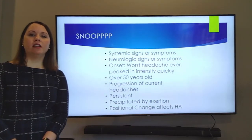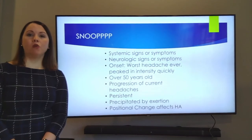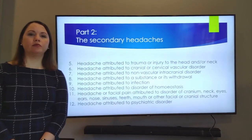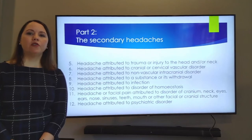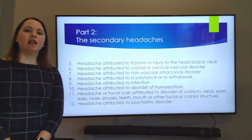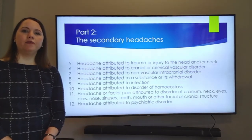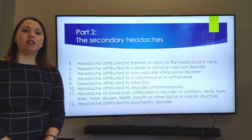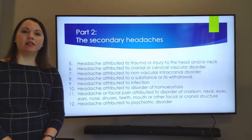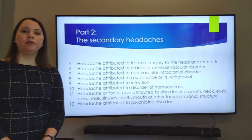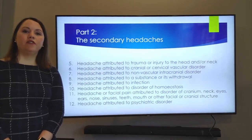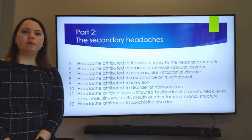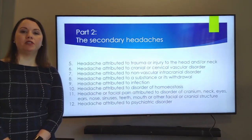It could also be initiated or worsened by positional change, such as bending over, standing up, or laying down. There are several types of secondary headaches, and they can be caused by trauma or injury, a vascular disorder such as an aneurysm or stroke, a non-vascular intracranial disorder such as a mass, substance use or withdrawal, an infection such as meningitis, or a disorder of homeostasis like increased hypertension. Headaches can also be caused by other types of diseases or disorders.